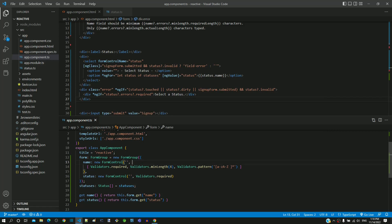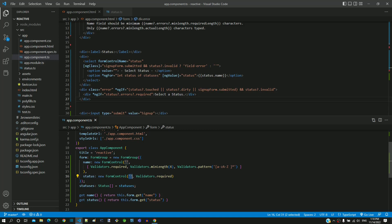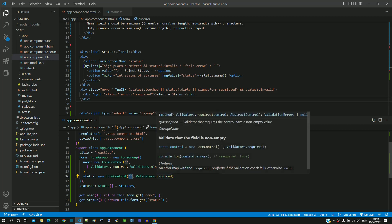When we defined the form control object for status, we defined the value of the field in the first constructor parameter as empty string.